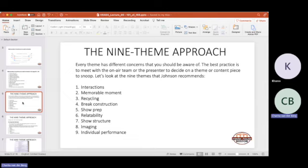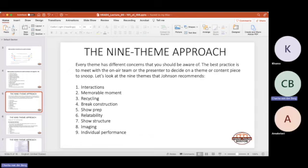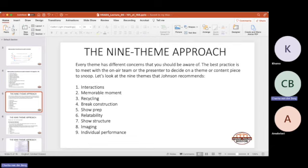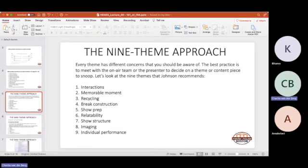We listen to the audio, ask questions about the themes, critique the audio, and then together we start talking about where you are as a show, taking into consideration all the basic rules. We can use the following findings to coach and improve you as a presenter on air or digital. The nine themes are interactions, memorable moments, recycling content, break construction, show prep, relatability, show structure, imaging, and individual performance.